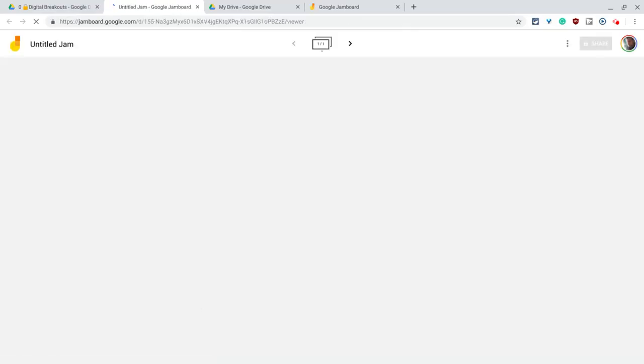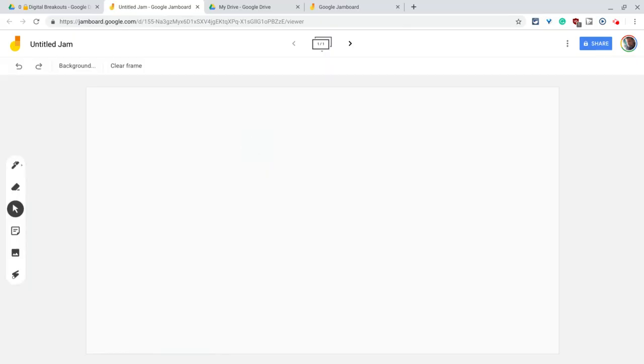And it's organized in the folder that you want. And there's my untitled Jam and it is now in that folder. How great is that?